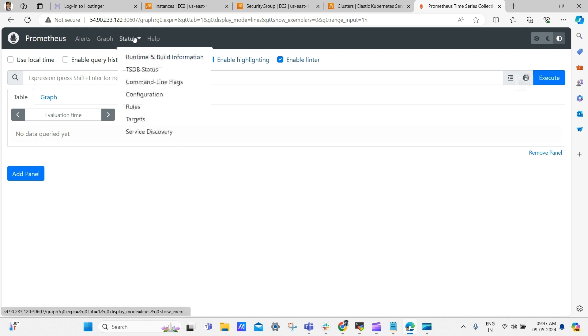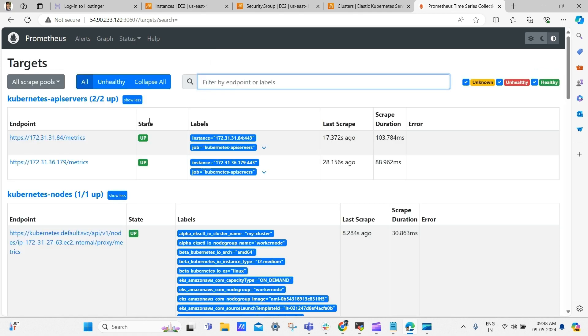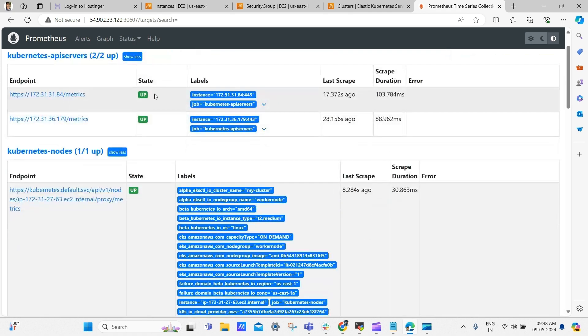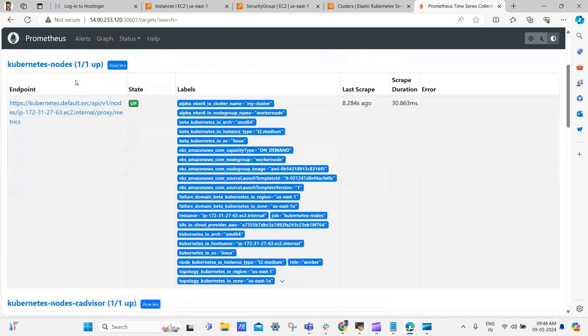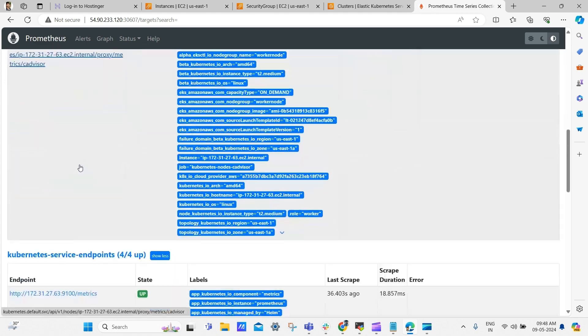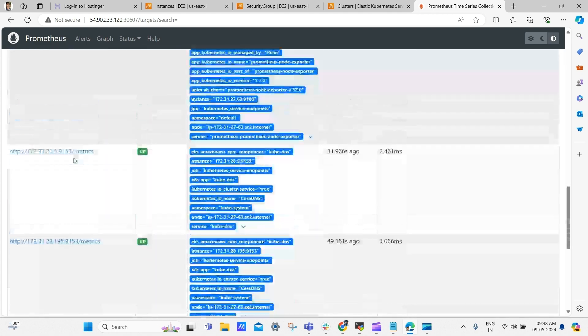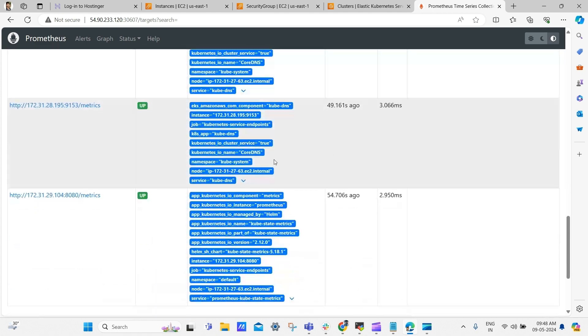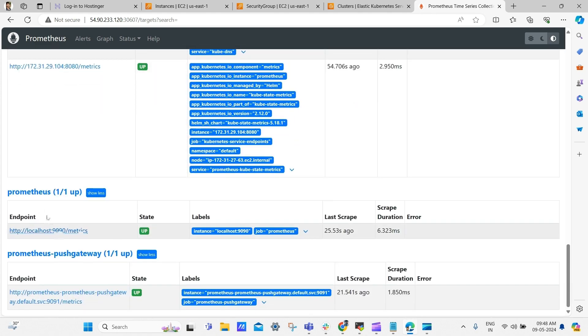Yes, we got our Prometheus dashboard successfully. Now click the status and then select the targets. You can see the endpoints for the Kubernetes API server and Kubernetes nodes, along with their labels. Prometheus endpoint and push gateway, among other details as well.